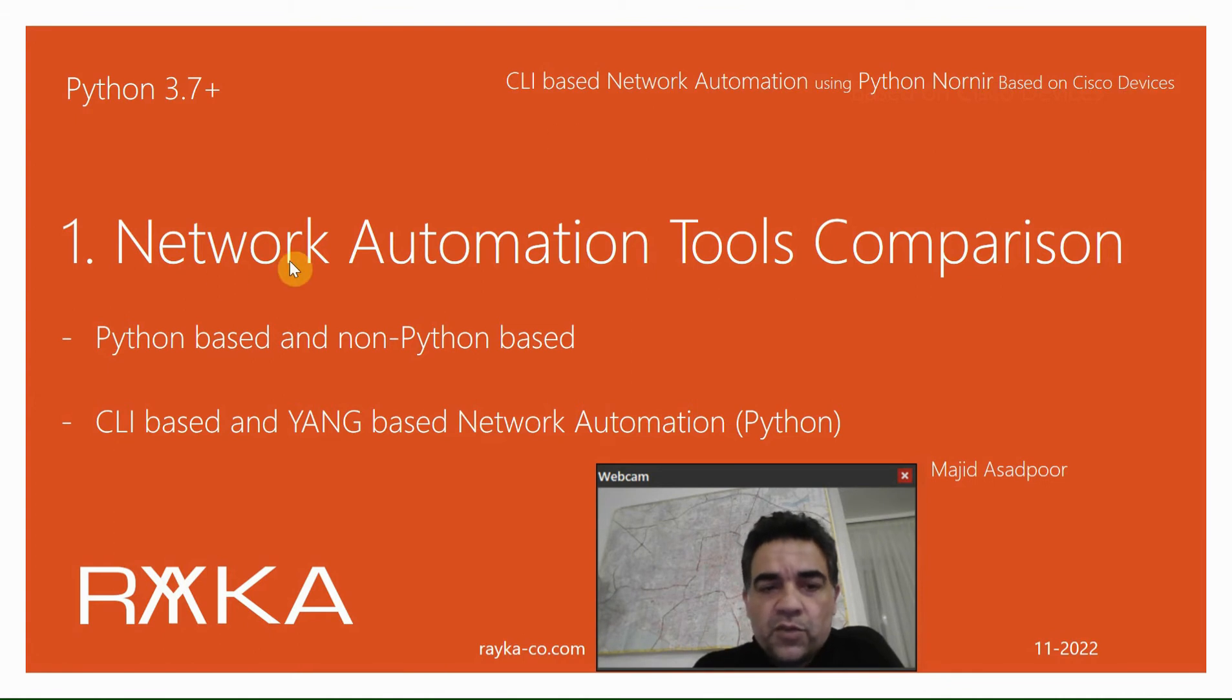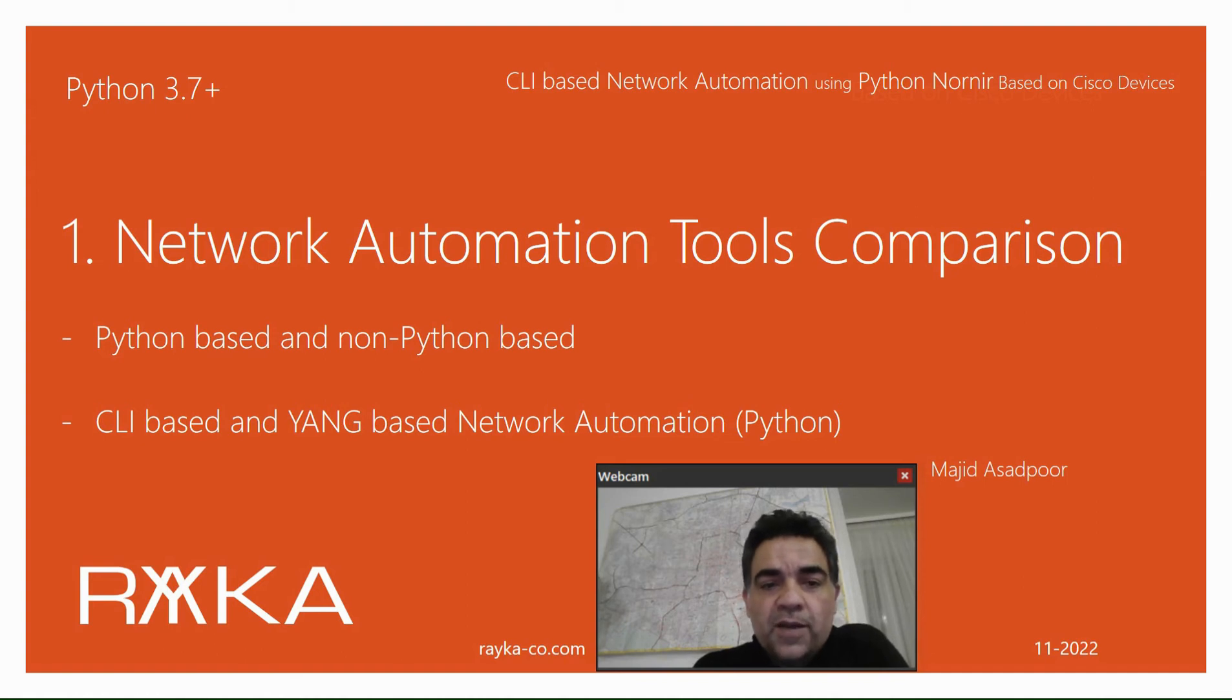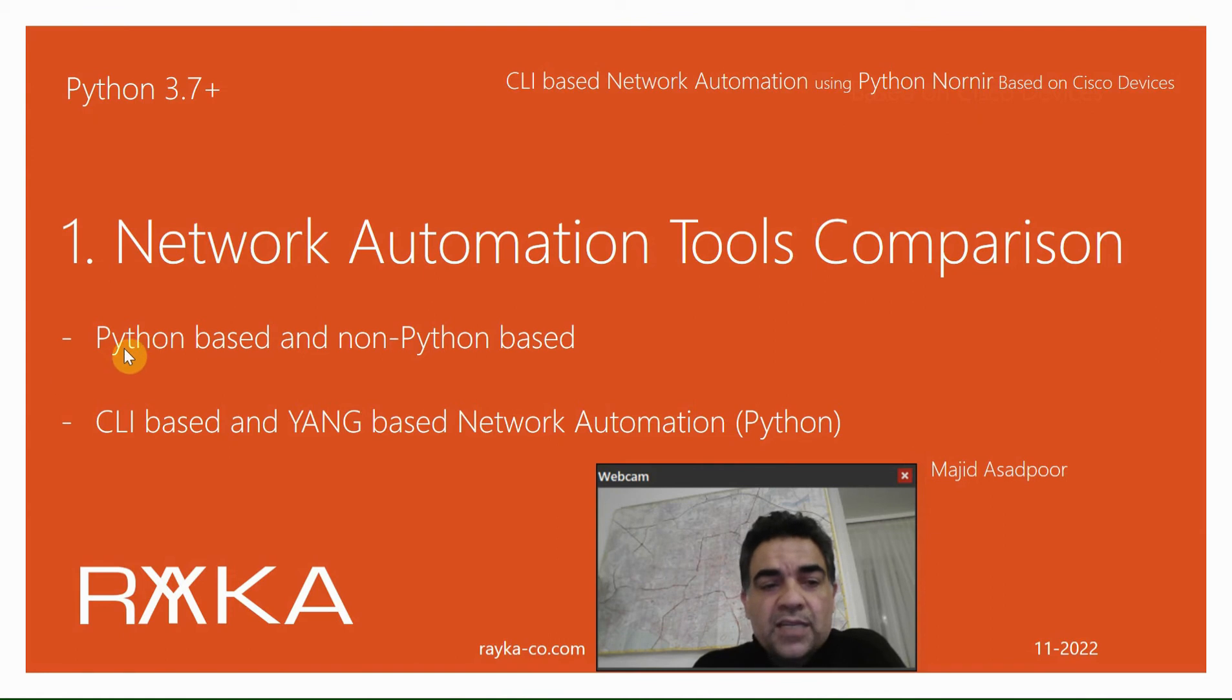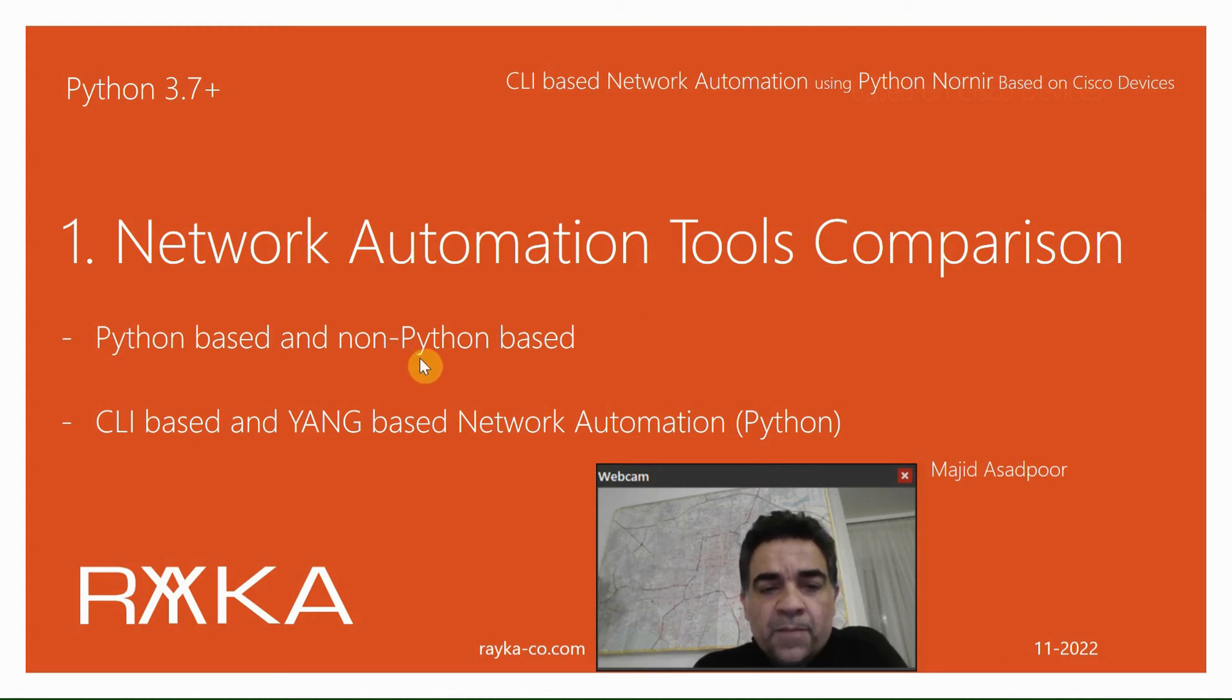Network automation tools help us automate monitoring and configuration of network devices, which is especially useful in large-scale network environments. As a network engineer, I classify automation tools into two main categories: those based on native Python programming language, which brings mainly flexibility, and those not based on Python, which brings mainly simplicity, like Ansible and Puppet.